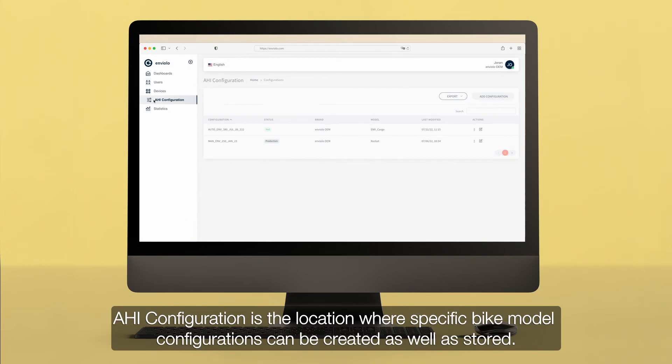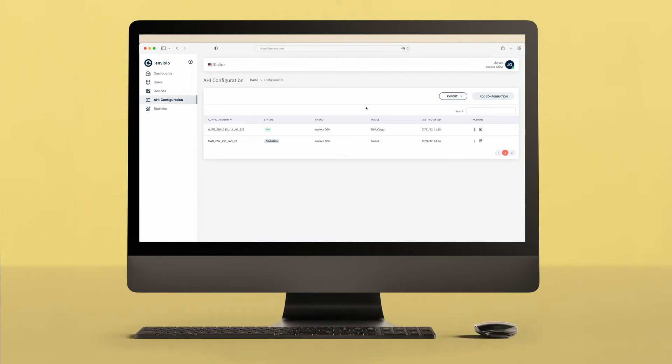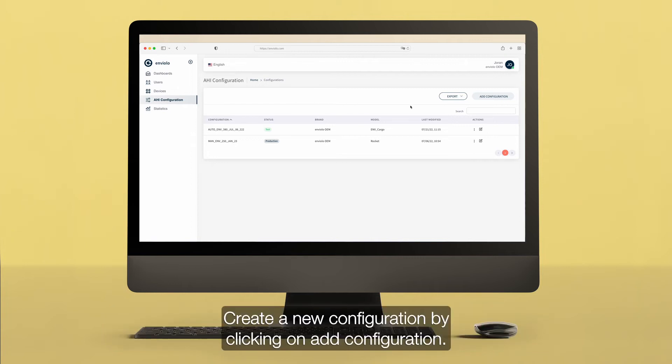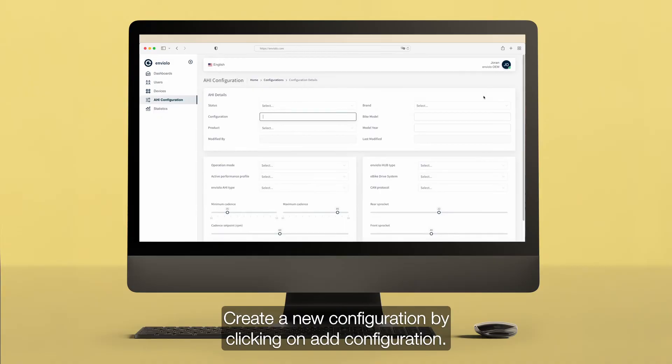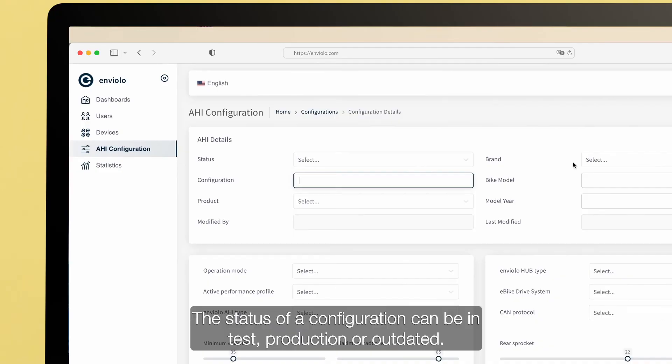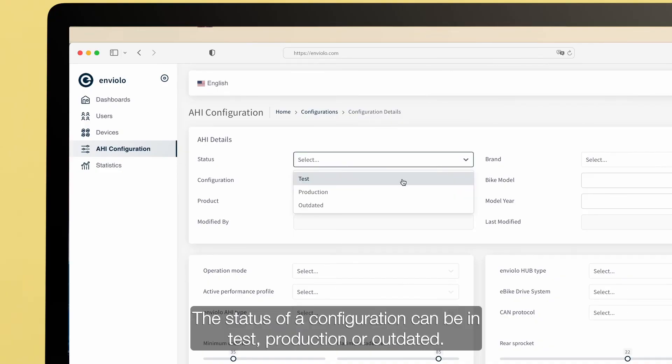AHI configuration is the location where specific bike model configurations can be created as well as stored. Create a new configuration by clicking on Add Configuration. The status of a configuration can be in Test, Production, or Outdated.